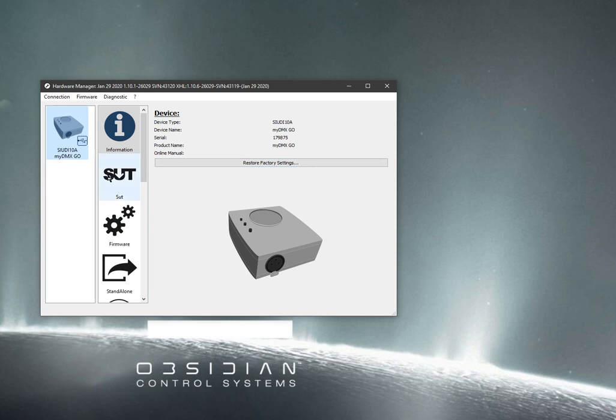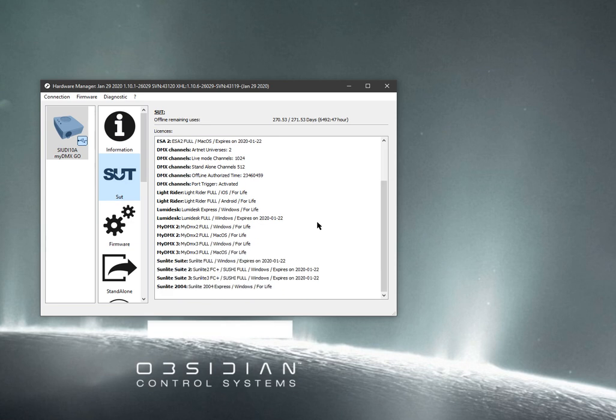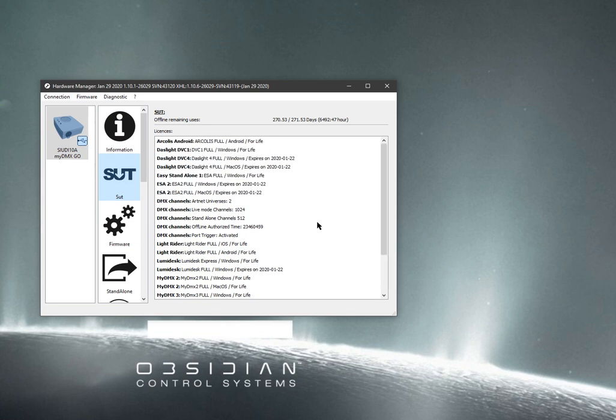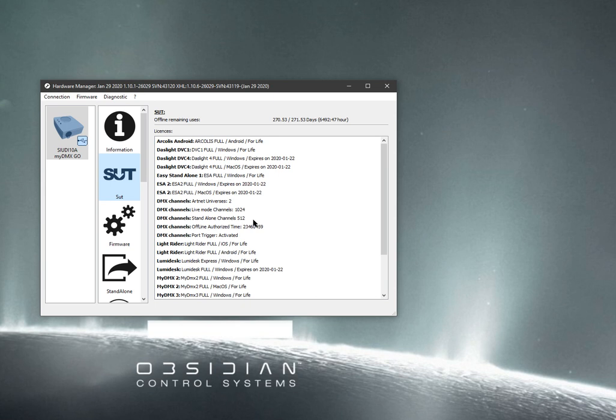You go to the SUT, and it'll tell you all the different softwares that this device has a license for, and how long they're good for. I'm not going to really get into that right now.